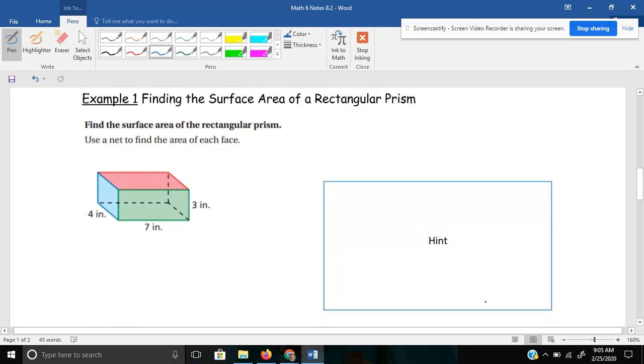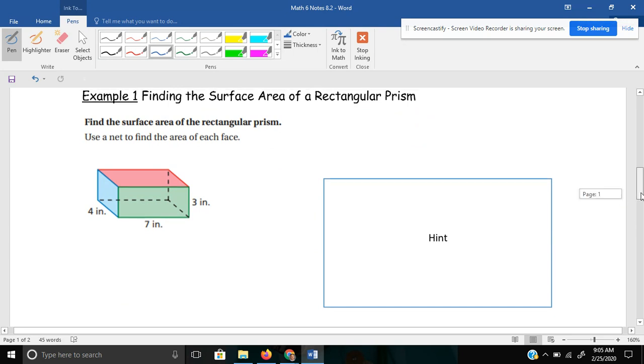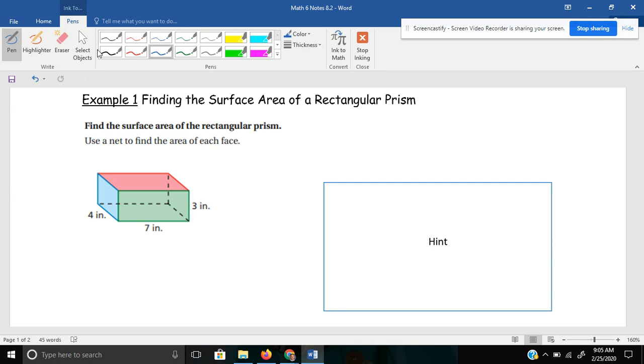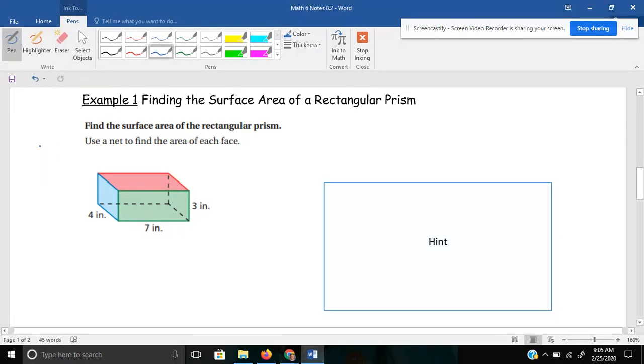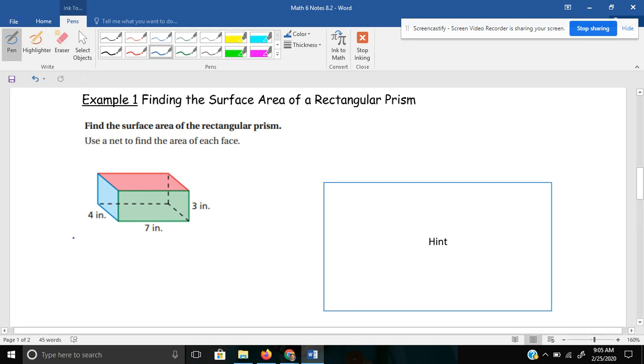Let's see if we can do this. Find the surface area of the rectangular prism and use a net to find the area of each face. Now, I have a lot of students ask me, do we have to do a net? And my answer will be, you don't have to, but I think it can be helpful.